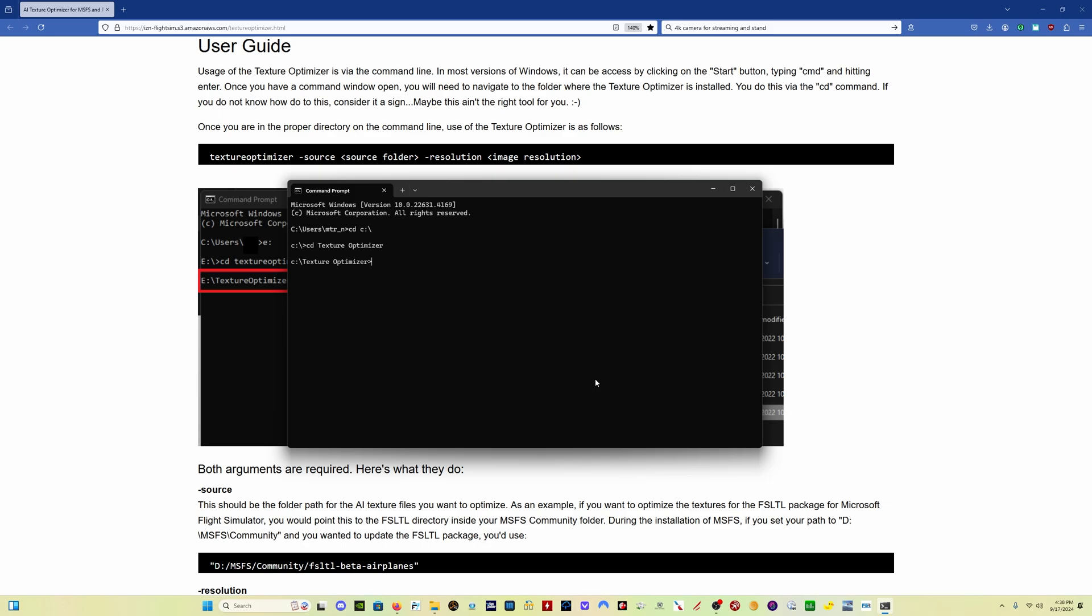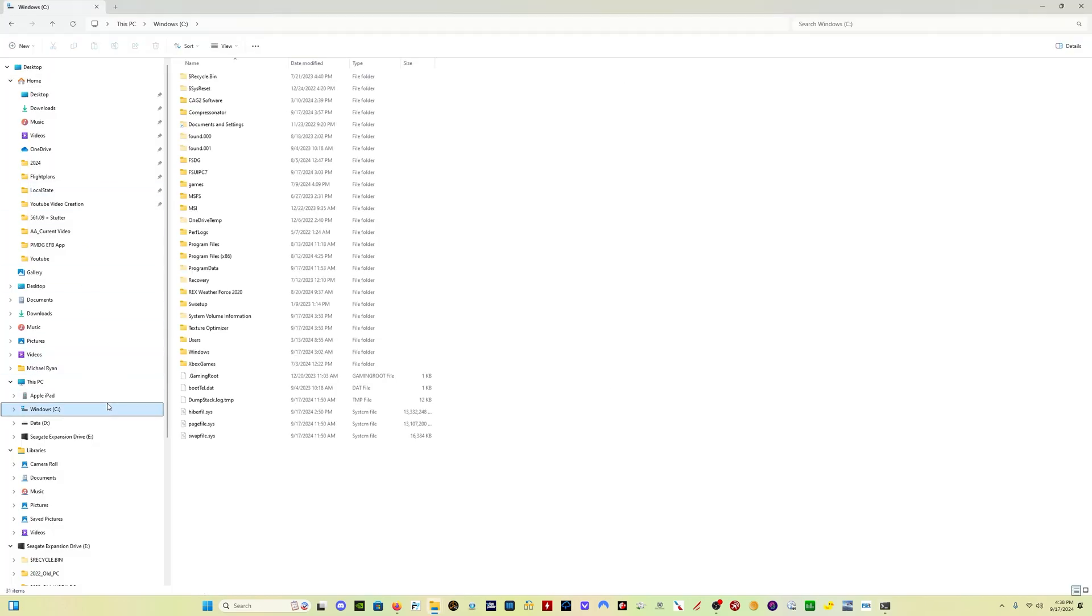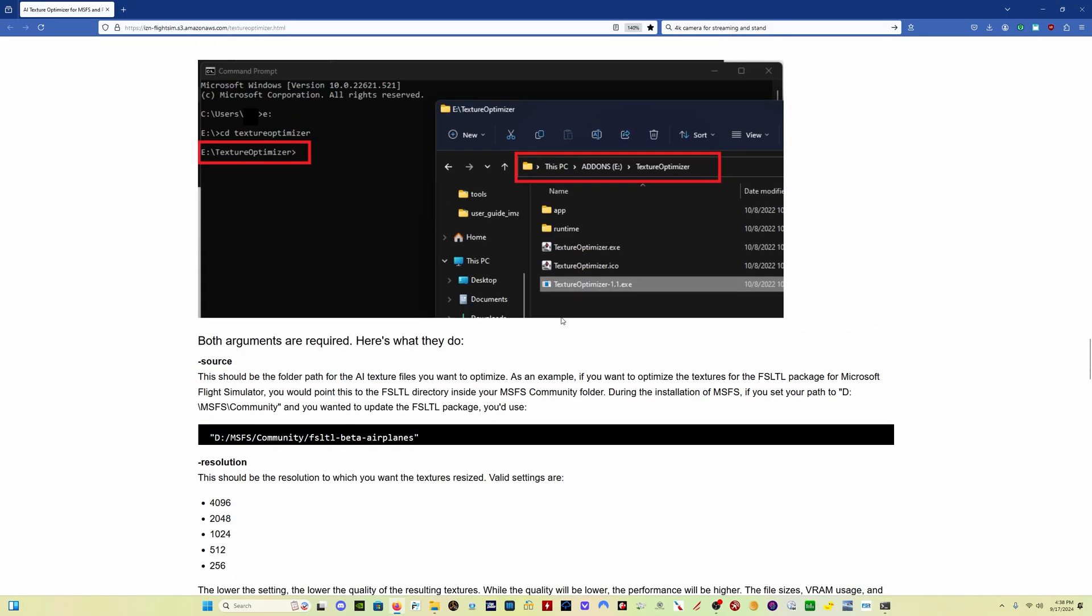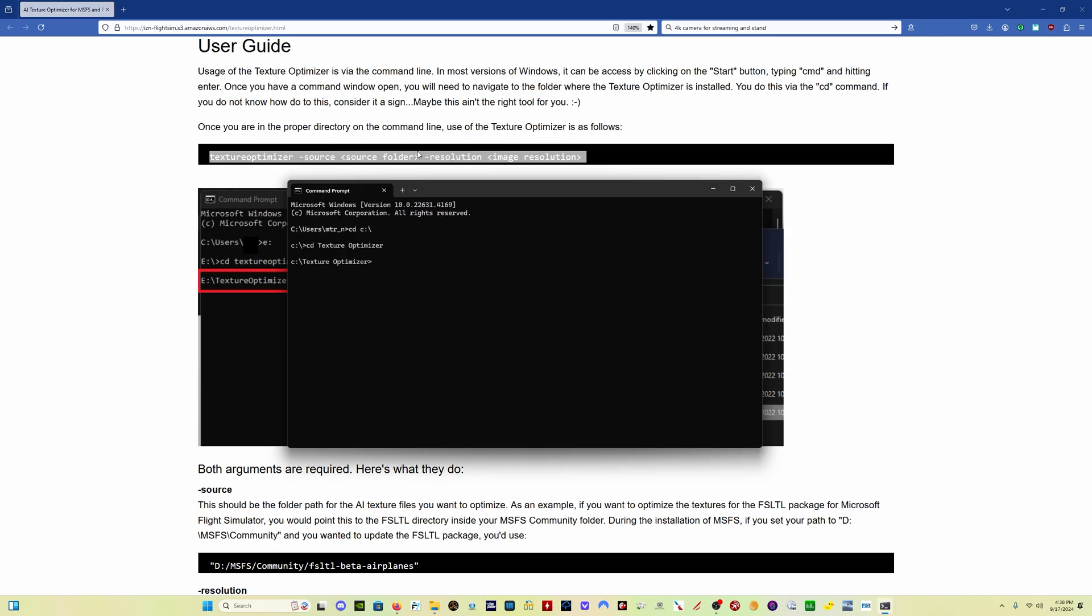And then it takes you to the folder you want. And again, this is your install folder. So in my case, it's C Texture Optimizer. And then what we want to do is run this command line here, right here under User Guide. So copy it, come back here to the command prompt, and paste it.